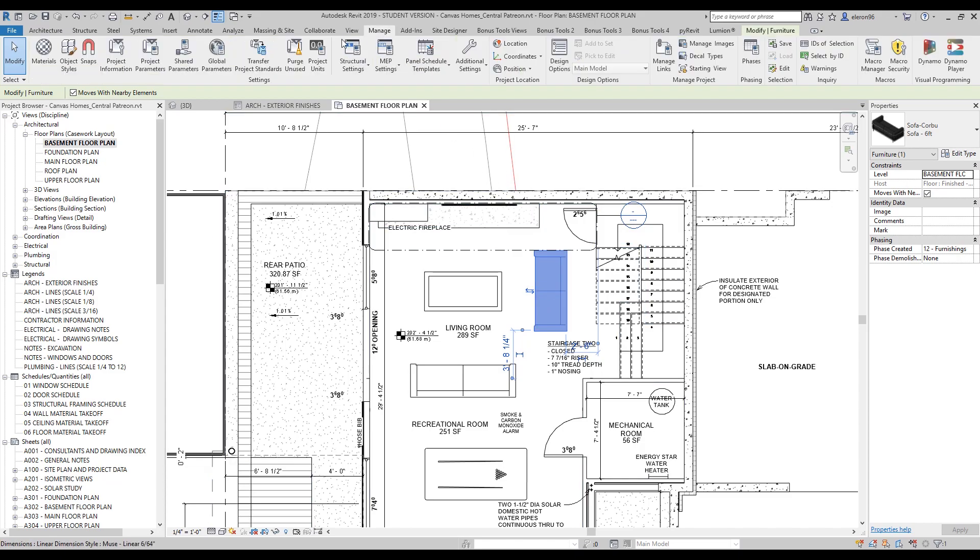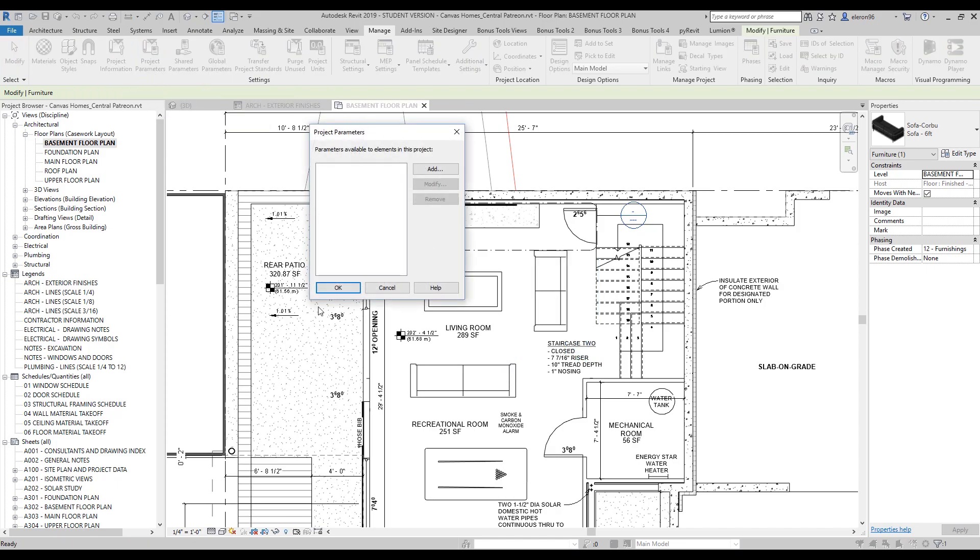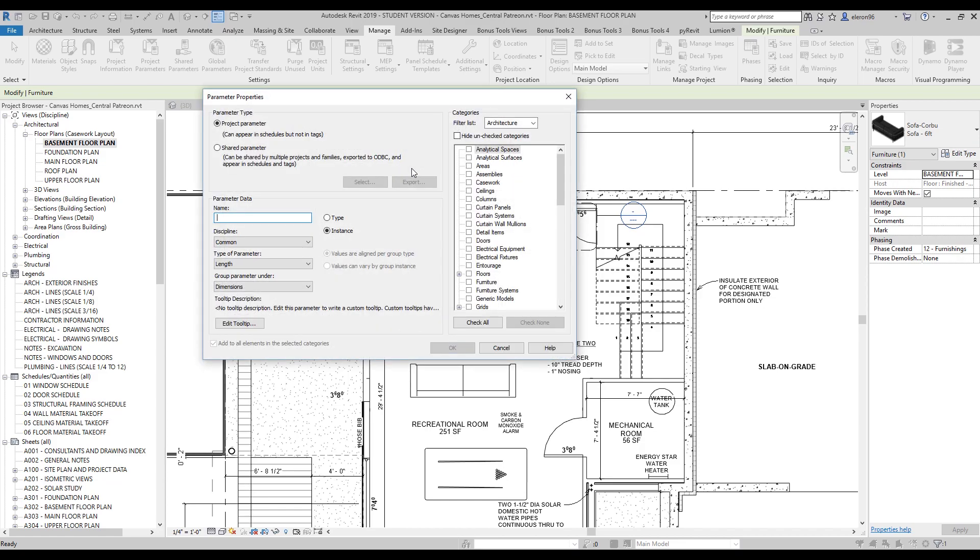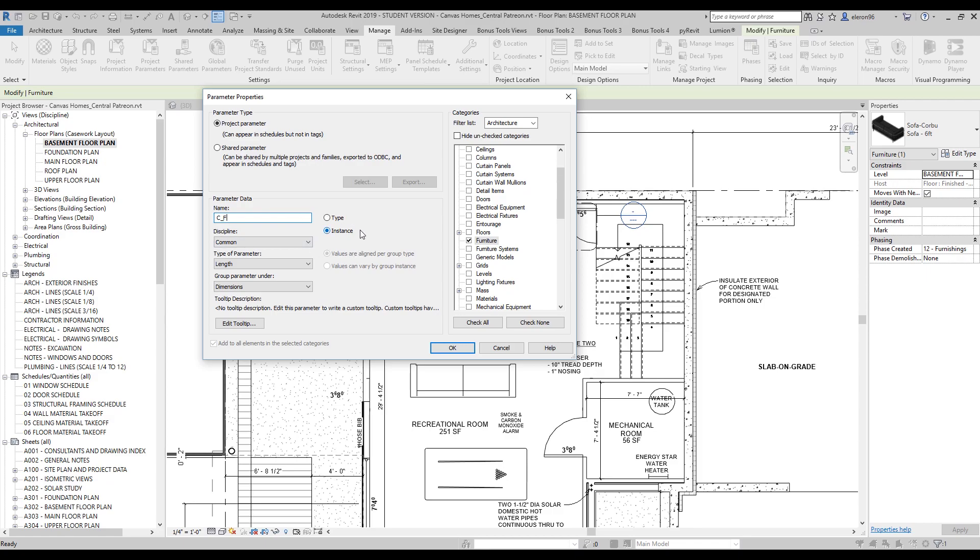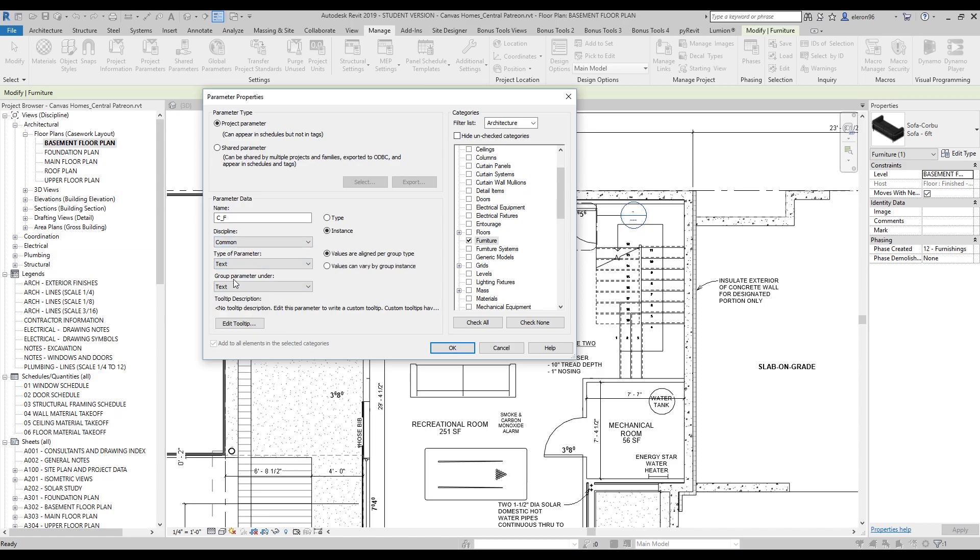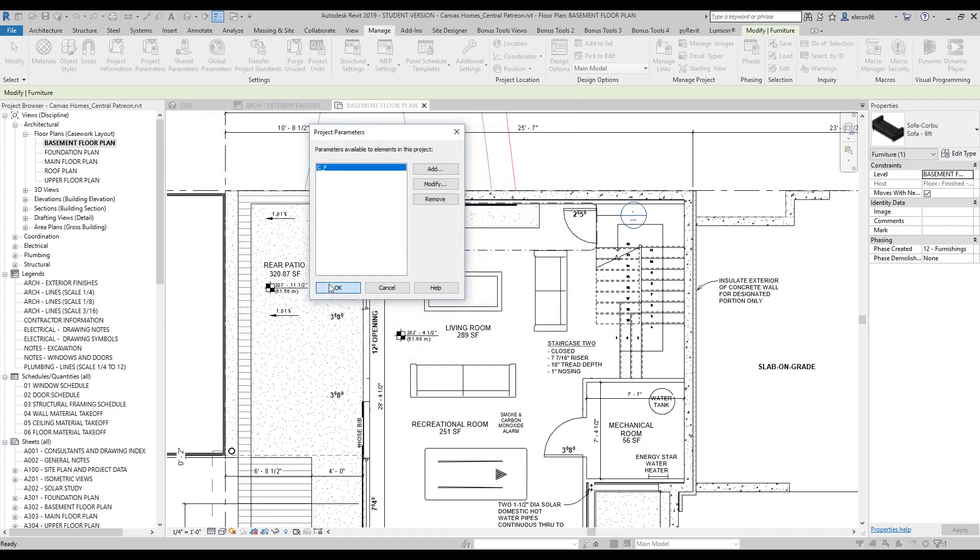How can we do it? We will go to Manage and here you will find Project Parameter. As you see this is blank, we will create a new one. Let's find the furniture, you can find it here and make the checkbox. Then write a name like Cost_Furniture. Don't forget about the type and instance - instance parameter is what you can change instantly without going inside your family. In discipline I will leave Common, and here we will change to Text. Let's say OK.